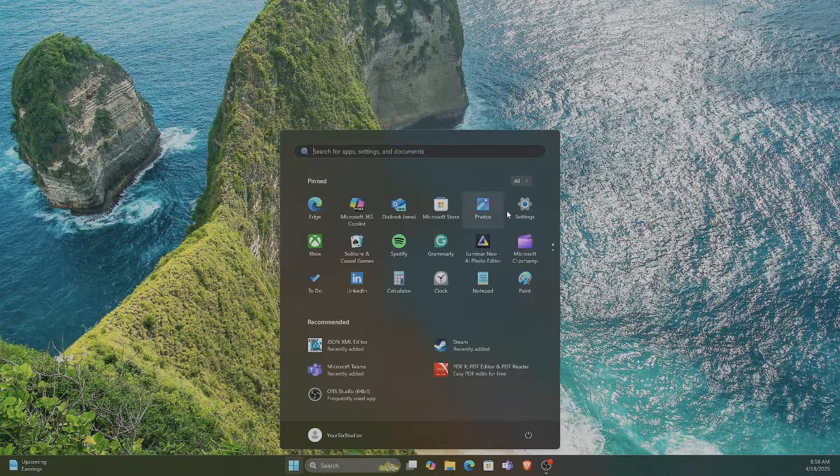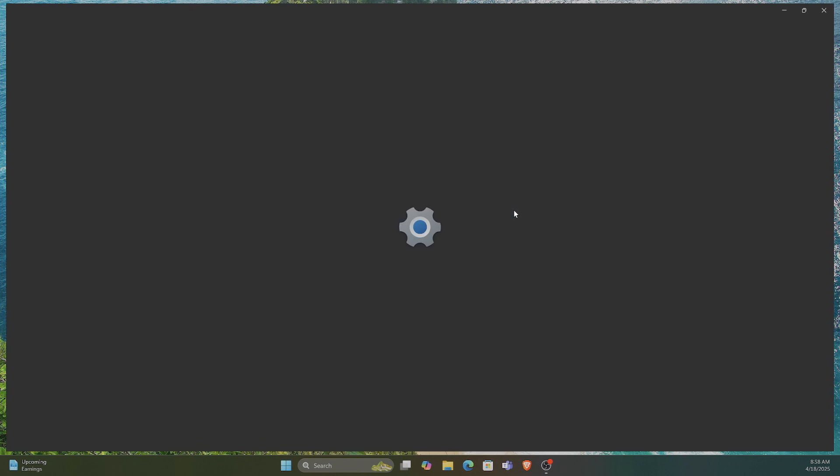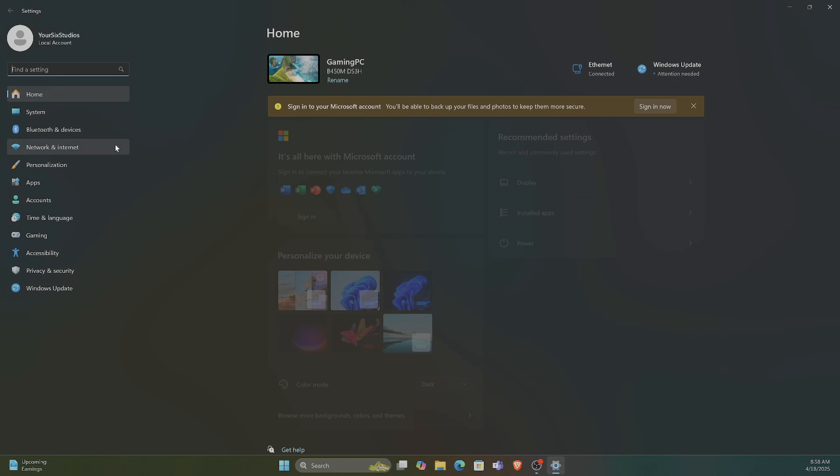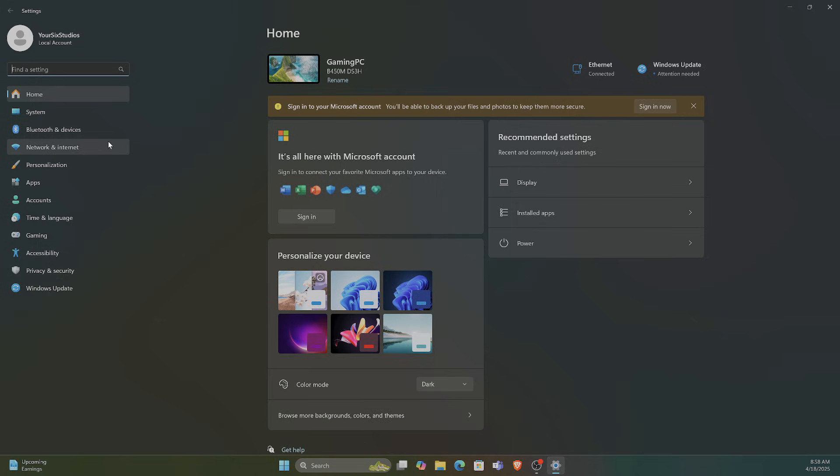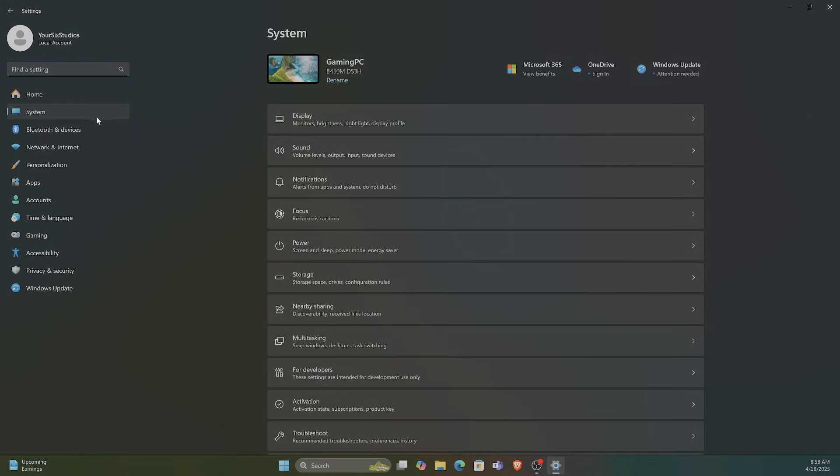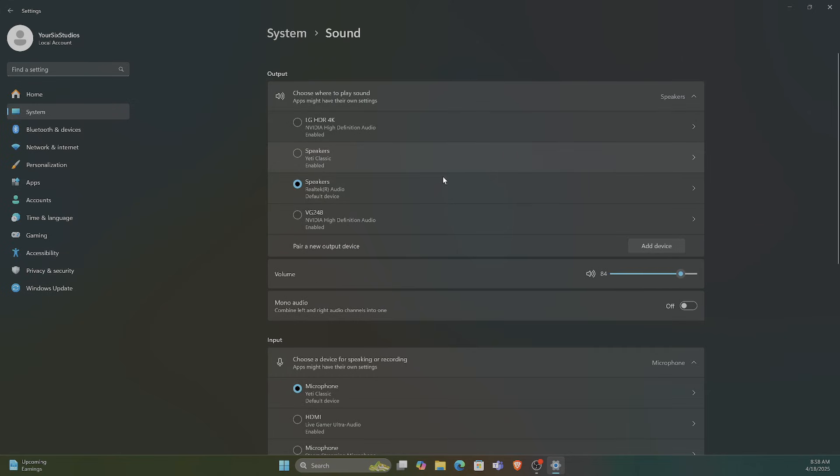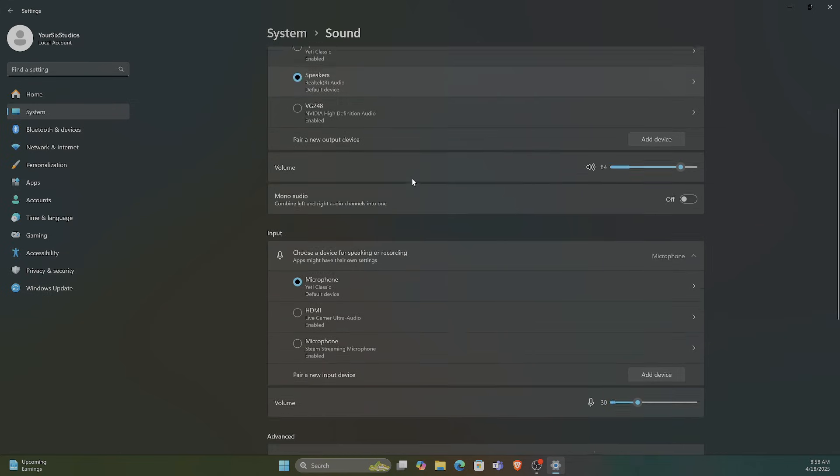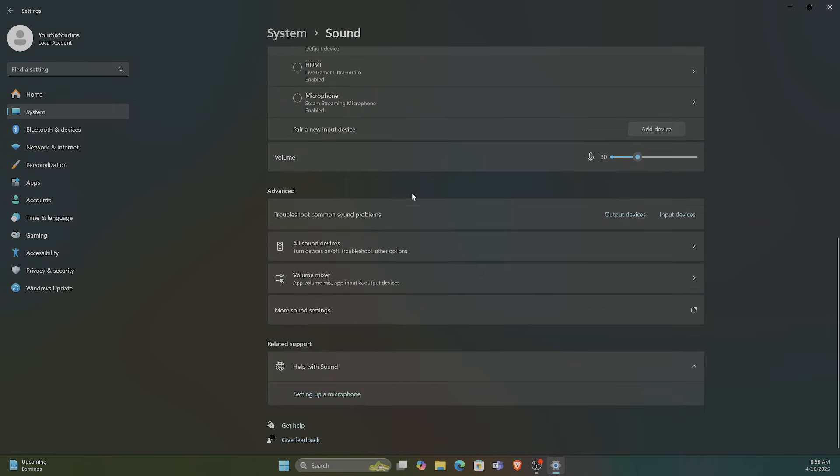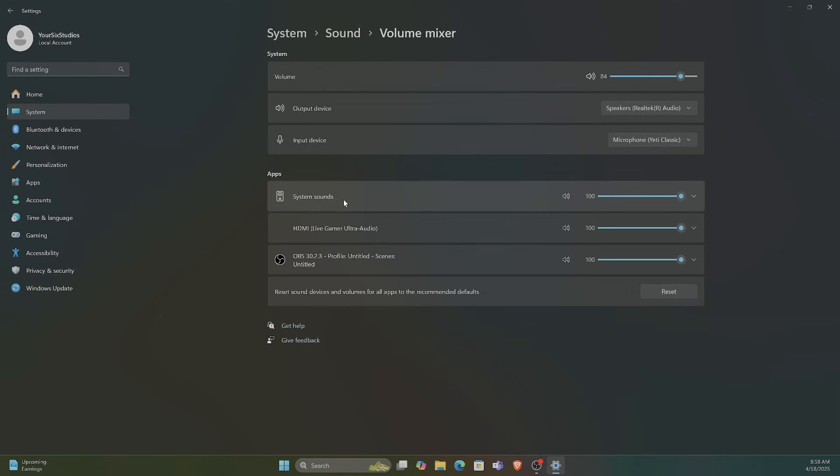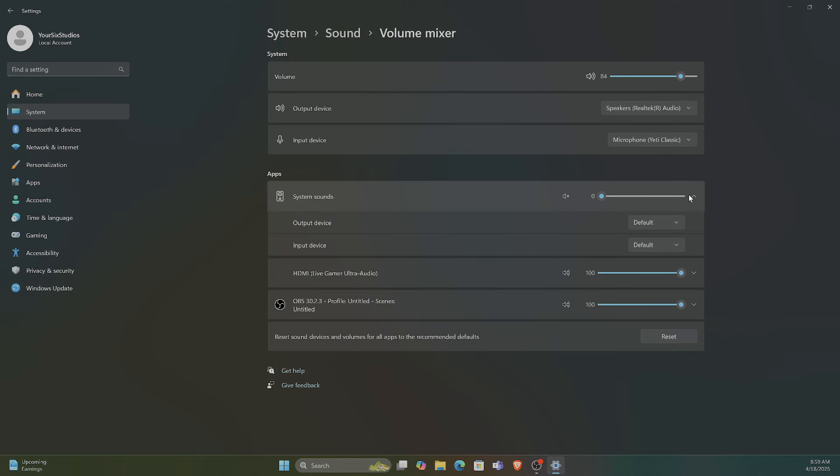So let's go to Start, go to Settings, and then go to System, then go to Sound, and scroll down under this list, and we want to go to the Volume Mixer. Then go to System Sounds, and we can just go to zero, slide this all the way over, and you won't hear that sound anymore.